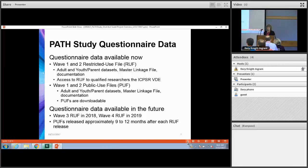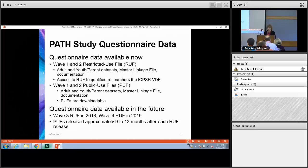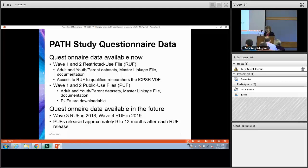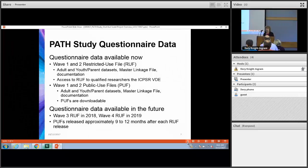We expect that the Wave 3 restricted use file will be available next year and Wave 4 in 2019. The public use versions are released approximately 9 to 12 months after that wave's restricted release.